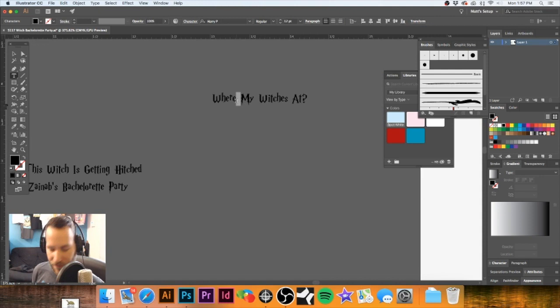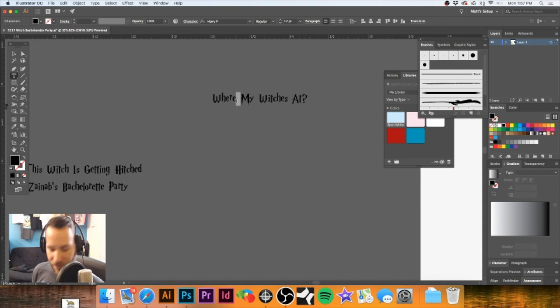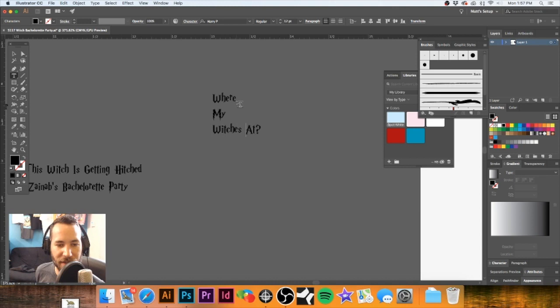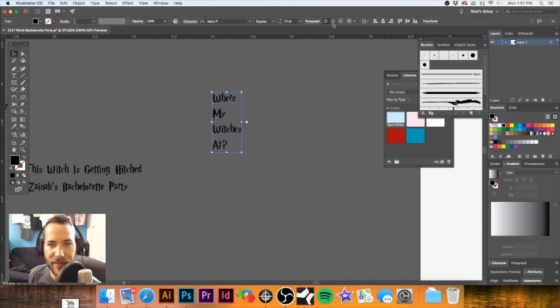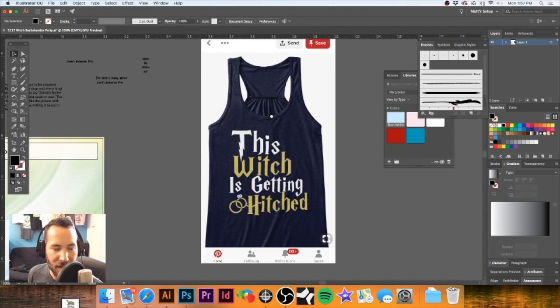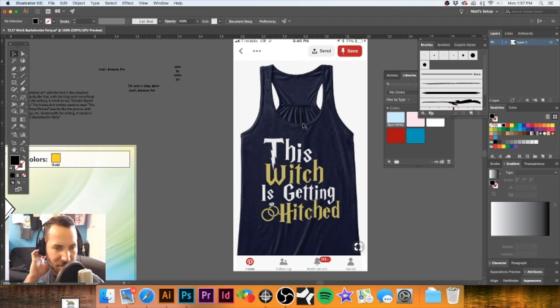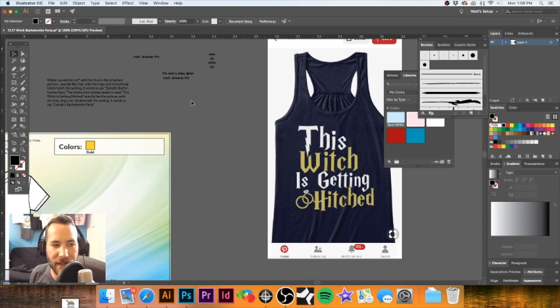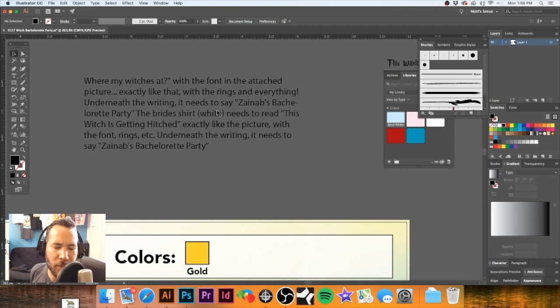'Where Are My Witches At?' — let's go ahead and put returns on all of these. I'm choosing the arrow key to move left and right to get where I need to be. I need to figure out a way to incorporate the rings. It looks like the rings will go on the bride's shirt.